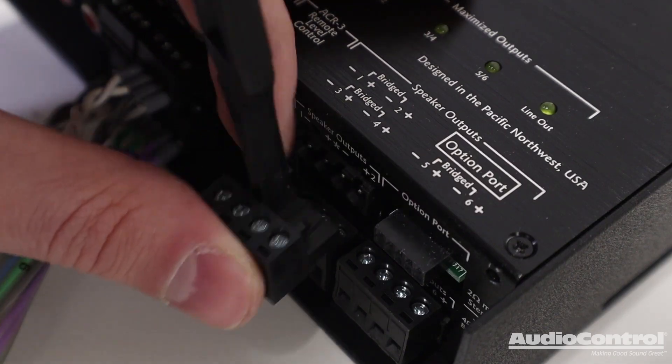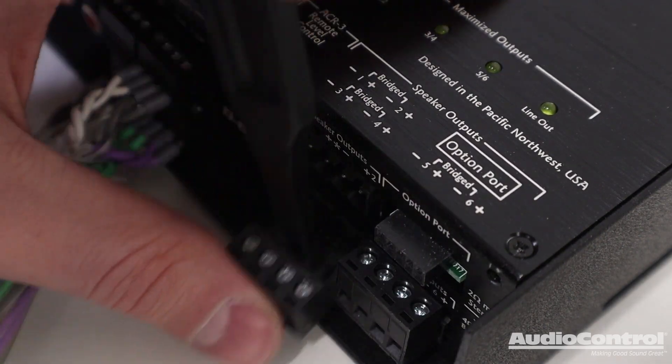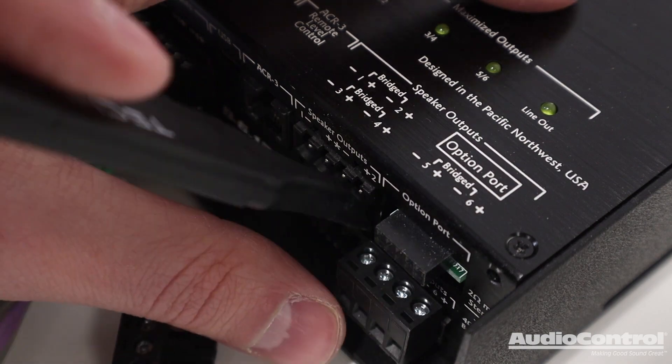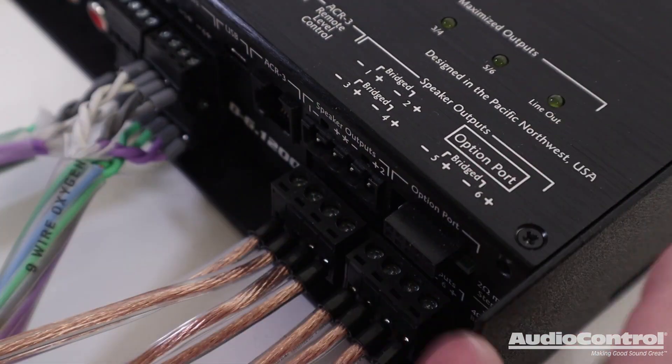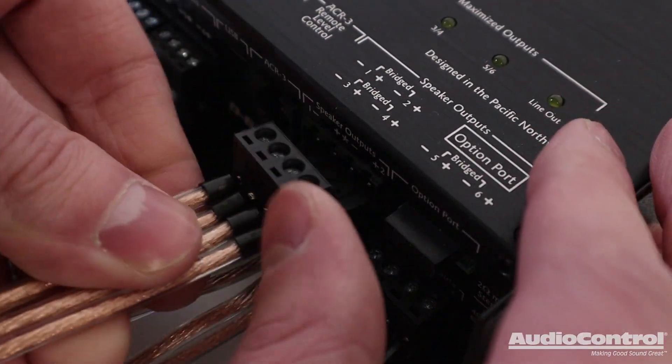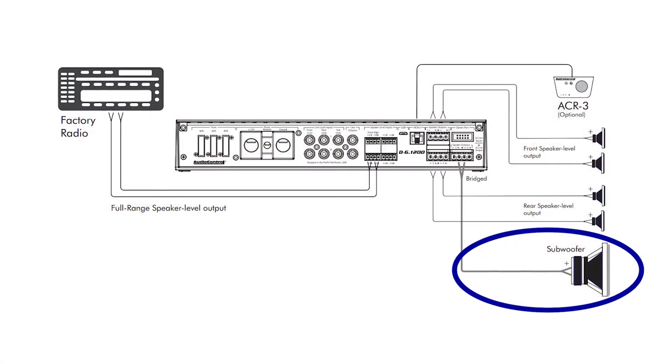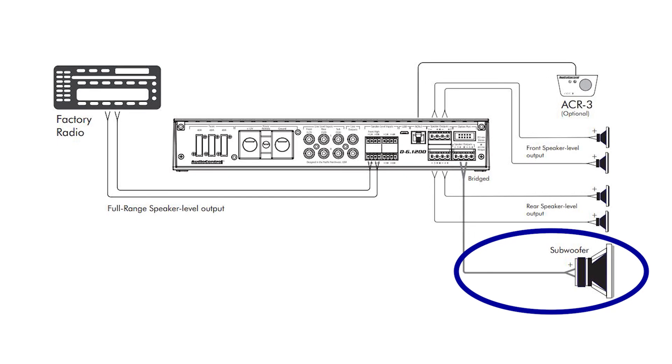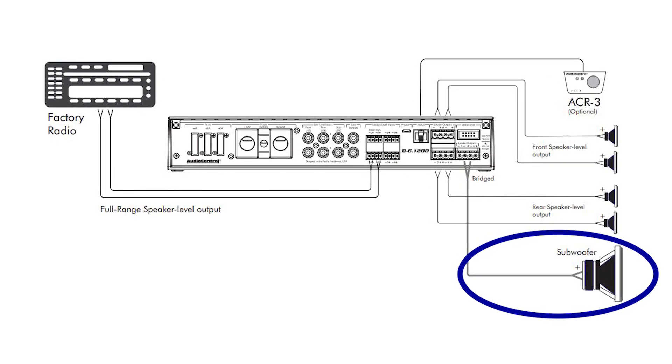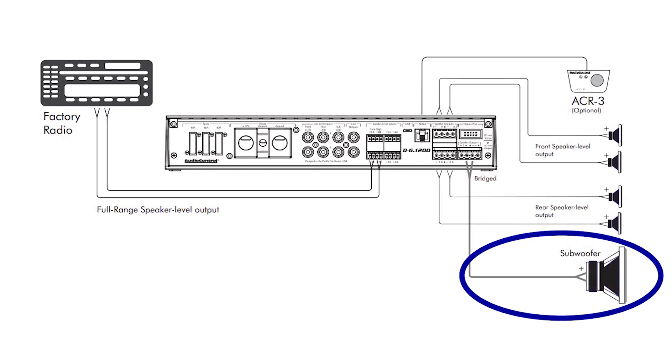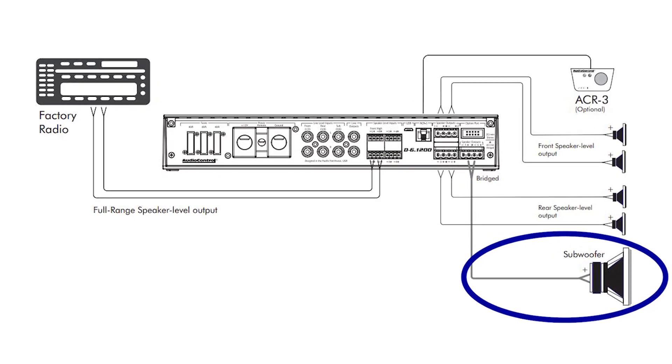To connect our new aftermarket speakers, we use the speaker connections here. And keep in mind this amplifier could be run with six speakers or you could also bridge each of the channel pairs for additional flexibility and system design.